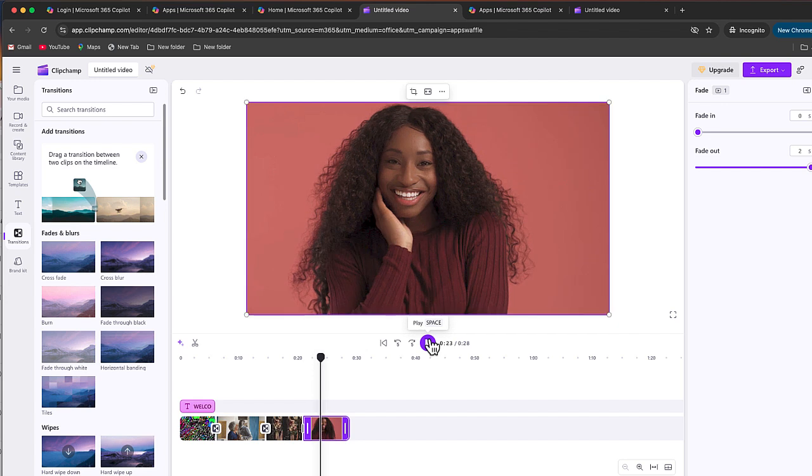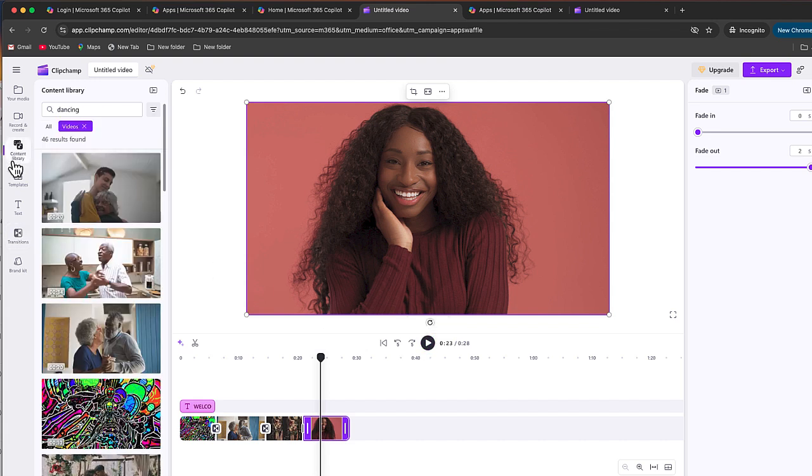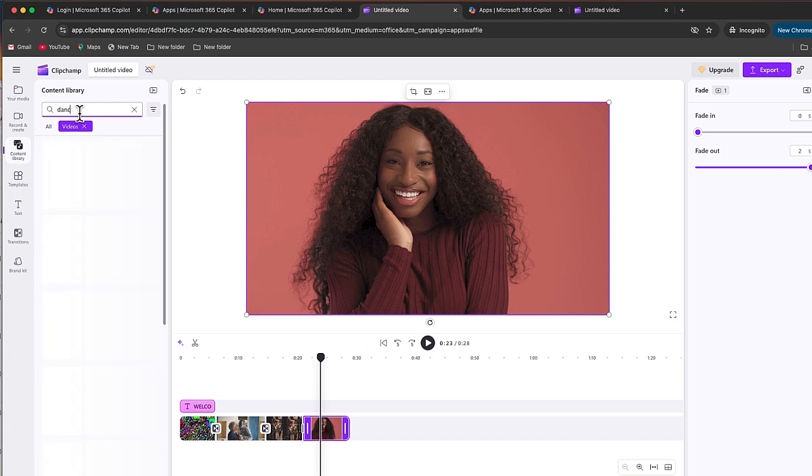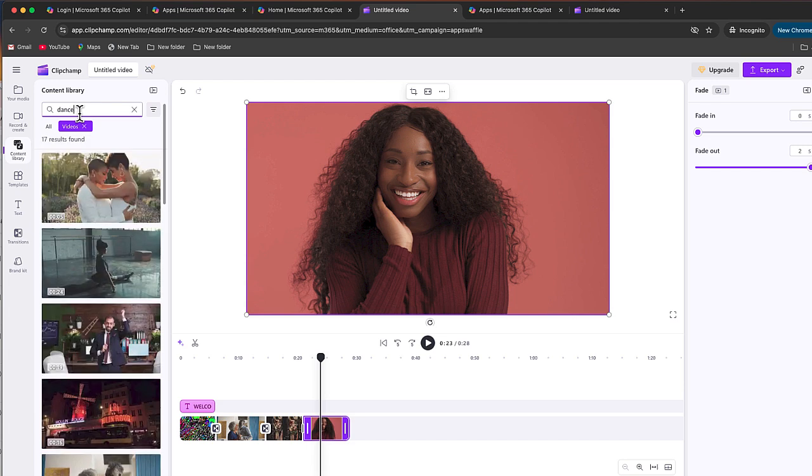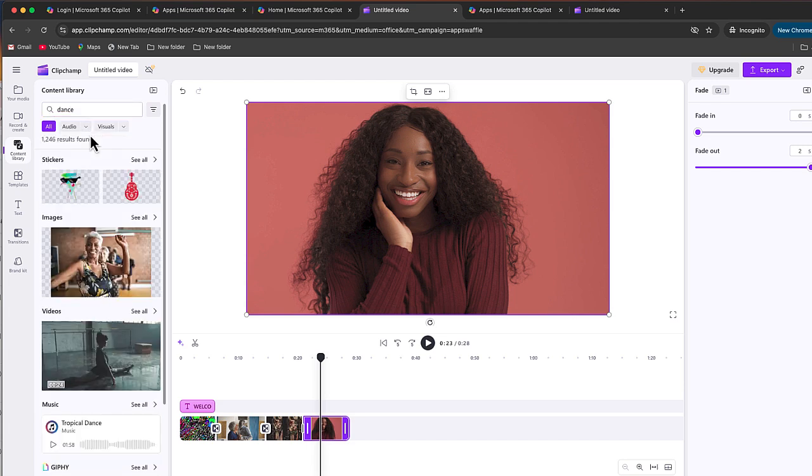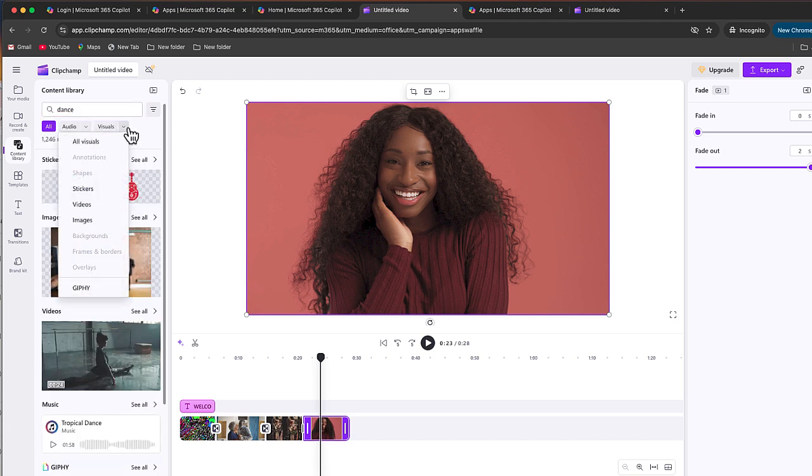Now the last thing that I want to do is to add some sound to this because that's something that I don't have. So I'm going to go back to my content library. Again, I'm going to leave dancing. I'm just going to say dance on here.